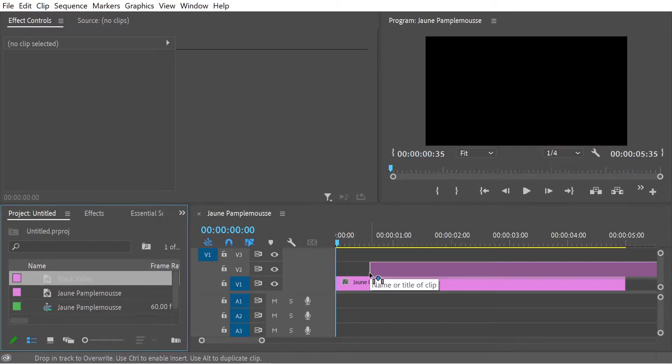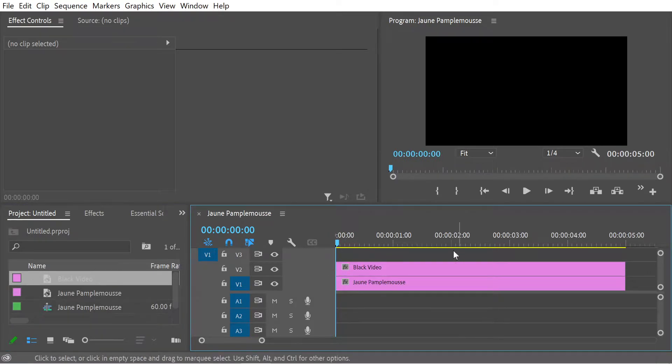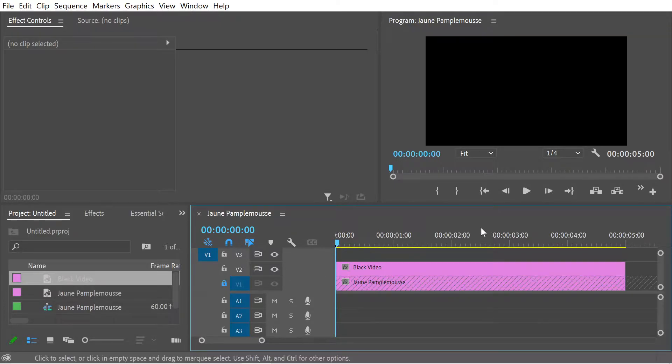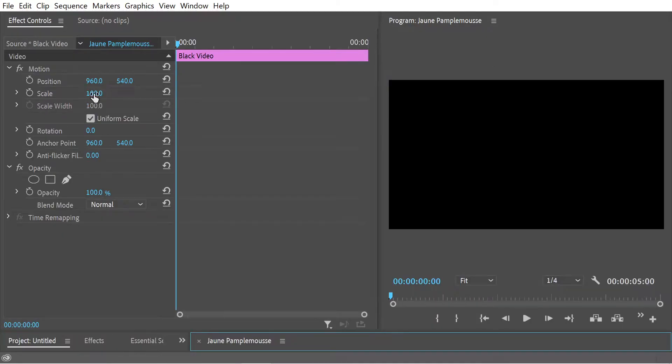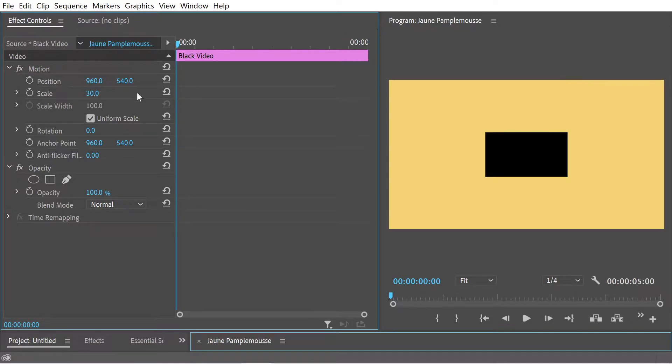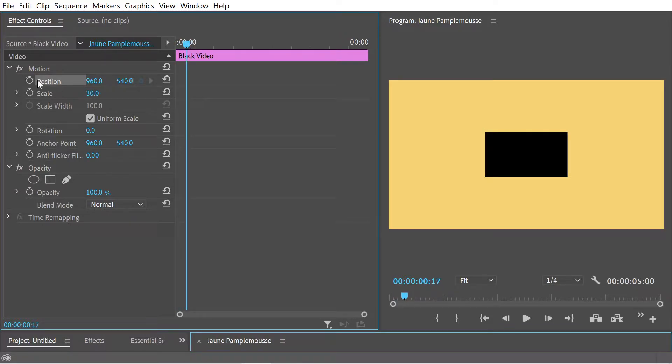We're going to put the black video on top. Then we don't actually want to do anything with the background here, so I'm going to just lock it. Just so we can actually see on the background, we're going to change the size here.